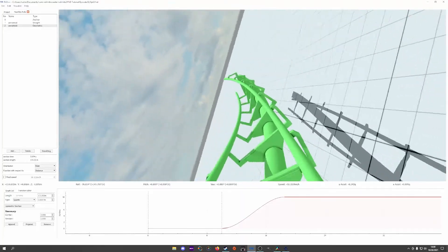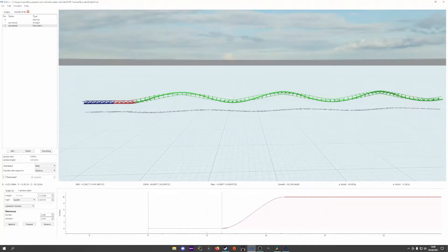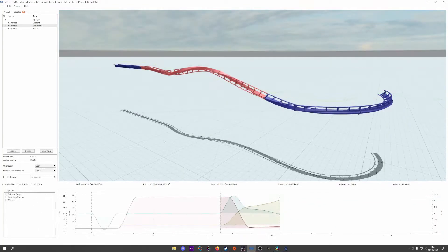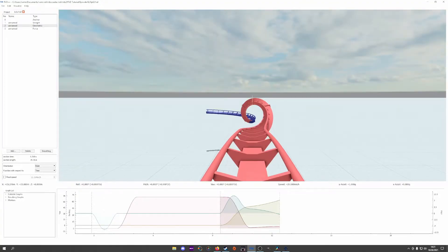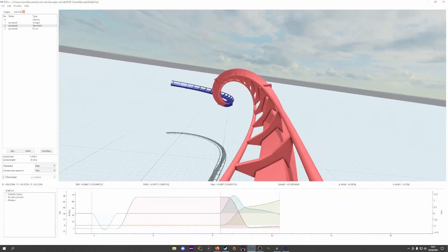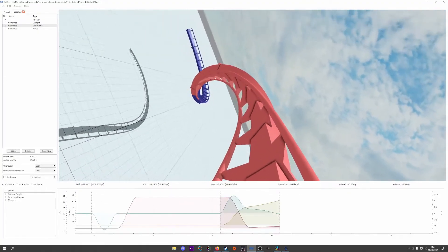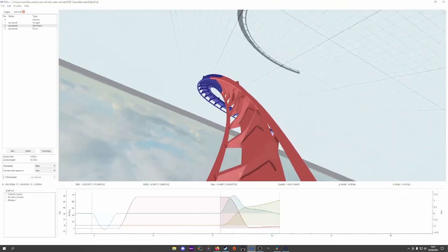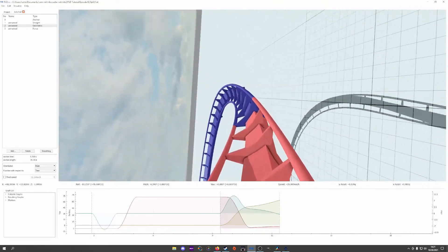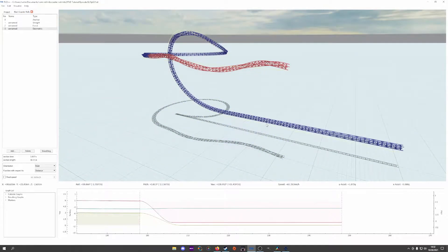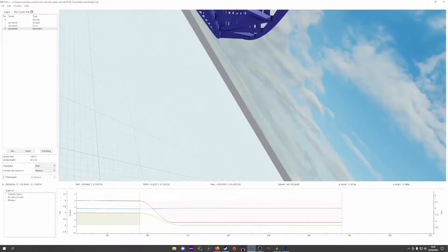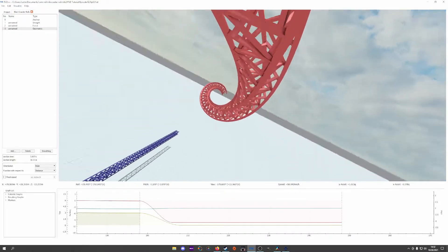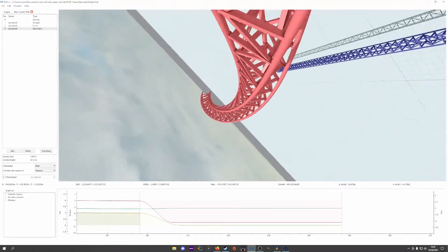Whether we choose time or distance is the question then, and depends on the application. If we're making a Jojo roll, for instance, we would want to use time with a geometric section so the rolling is consistent throughout the element. If we're making something akin to Volcano the Blast Coaster though, we'll choose distance with a geometric section, as the rolling with the rider's perspective seems to slow with the slowing train.